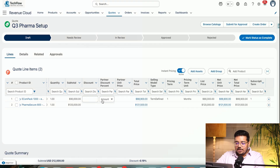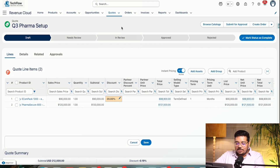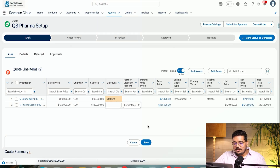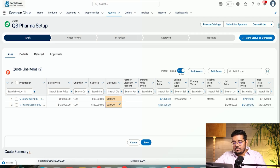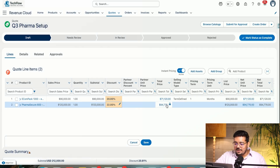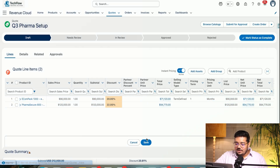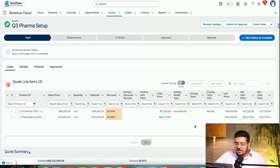Now I can apply discounts as well. There's a discount field — let's say I'm giving a 20% discount on this one. If I click save, you can see the price got updated in real time.